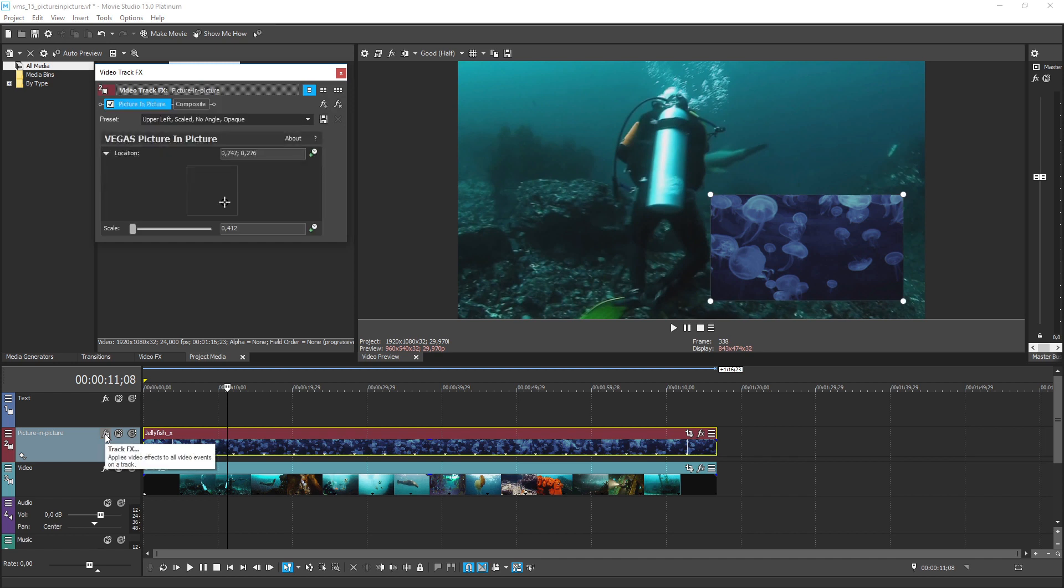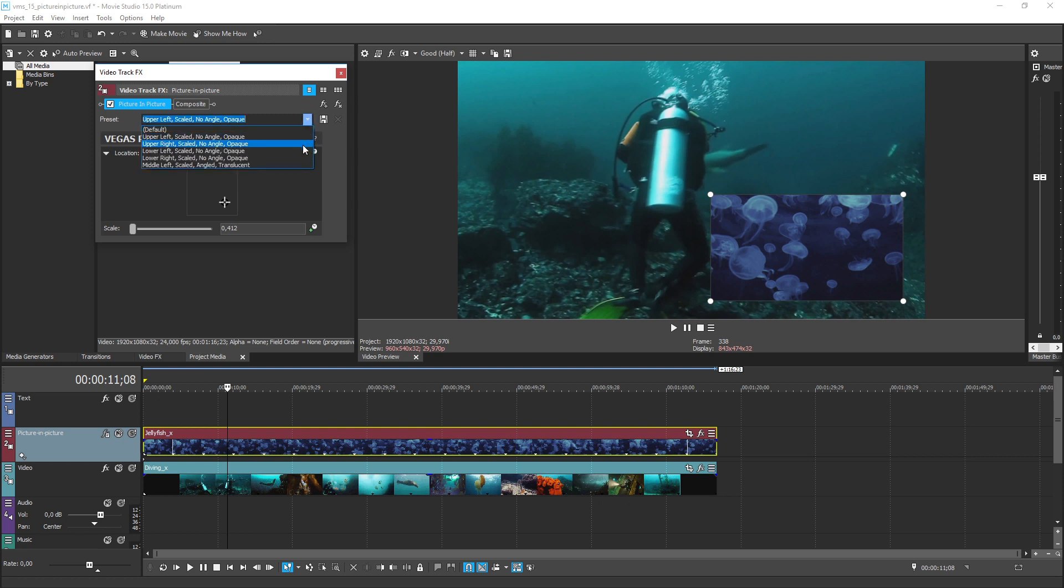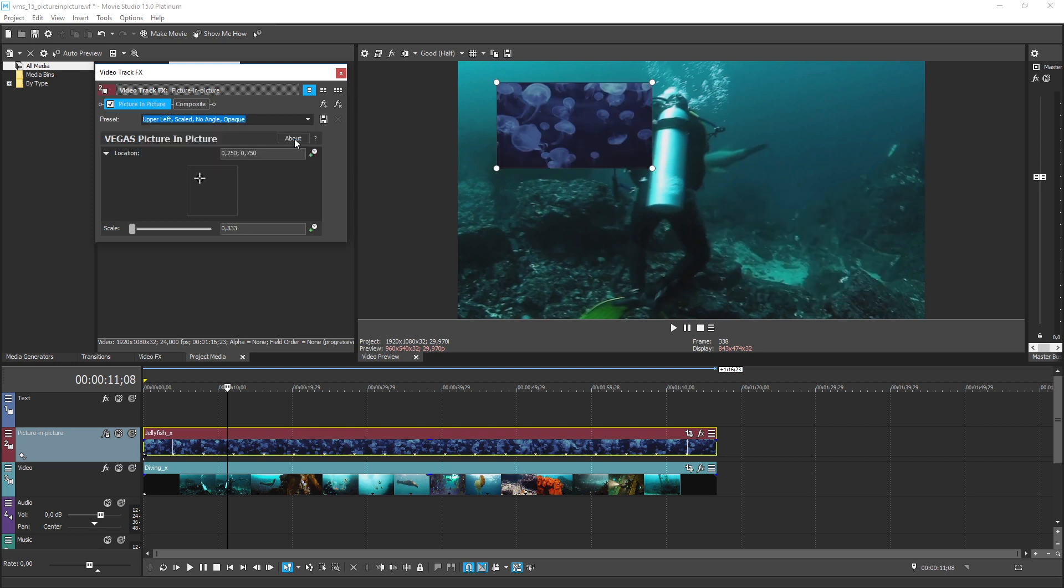This opens the video track effects dialog box where you can adjust the size and location of your inset box. Choose a new preset from the preset drop down menu in the video track effects window. For instance, if you want the video inset in the upper left hand corner of the main video, choose the upper left scaled preset from the preset drop down.